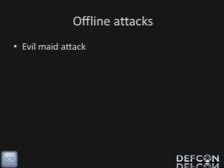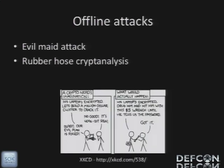Another variant would be the evil maid attack. If you're not familiar with it, basically I paid the hotel maid to go over to each of your rooms and plug a USB drive into your laptop, so when you come back I'm going to have a shell on all your systems — that's basically how that one works. The other type of offline attack, from the crypto world, would be rubber hose cryptanalysis. XKCD has illustrated that beautifully — you get credentials via brute force of another kind.